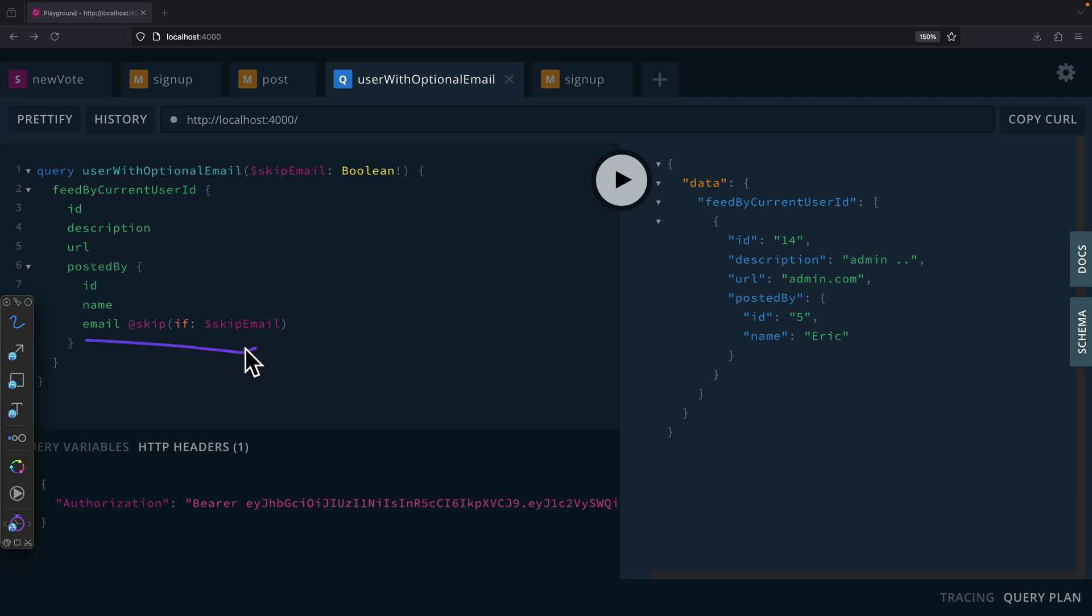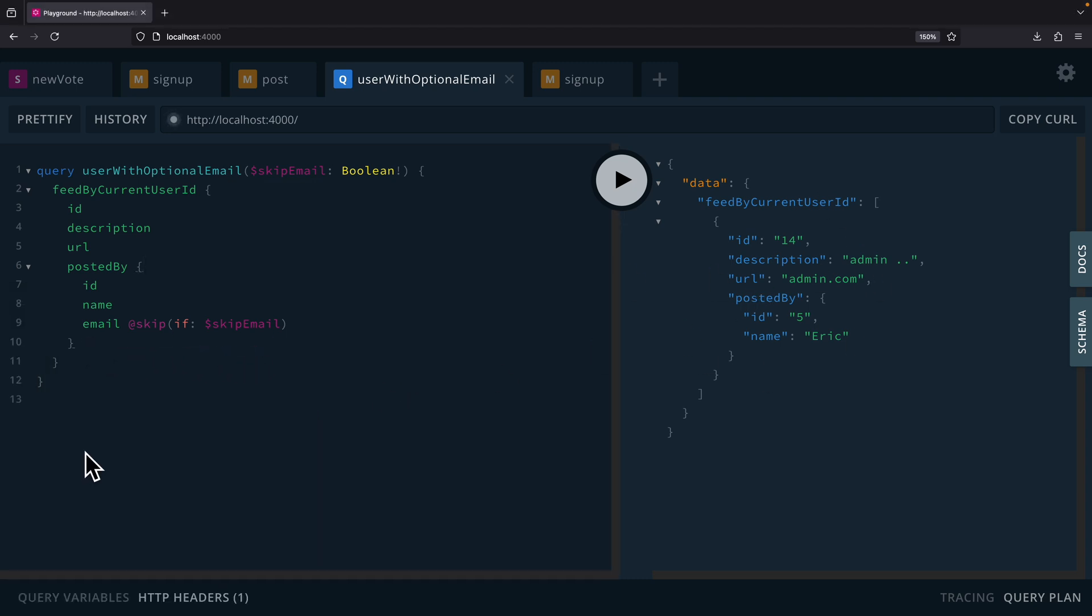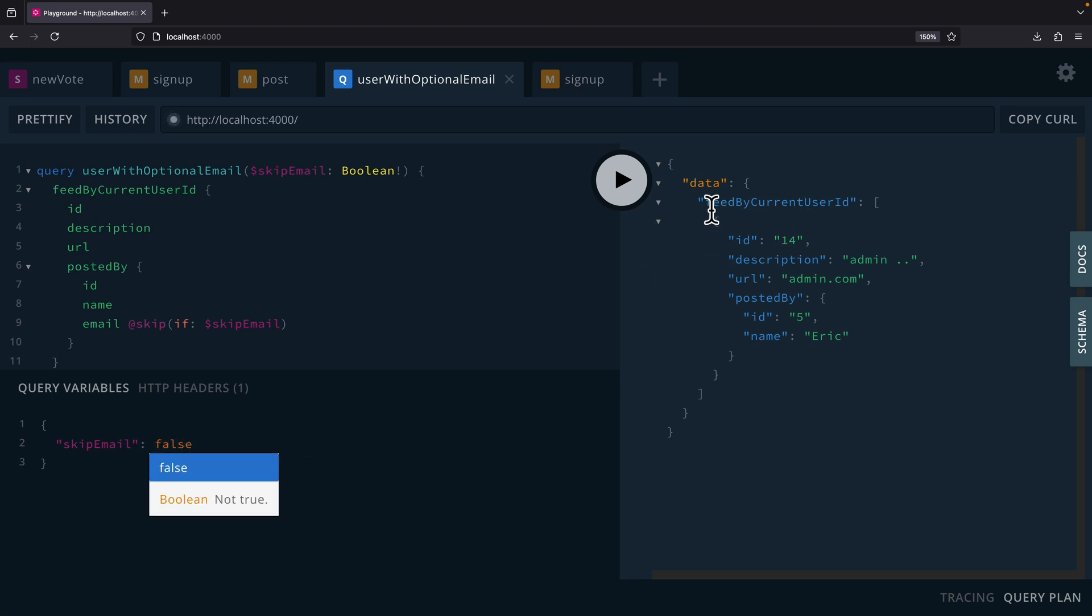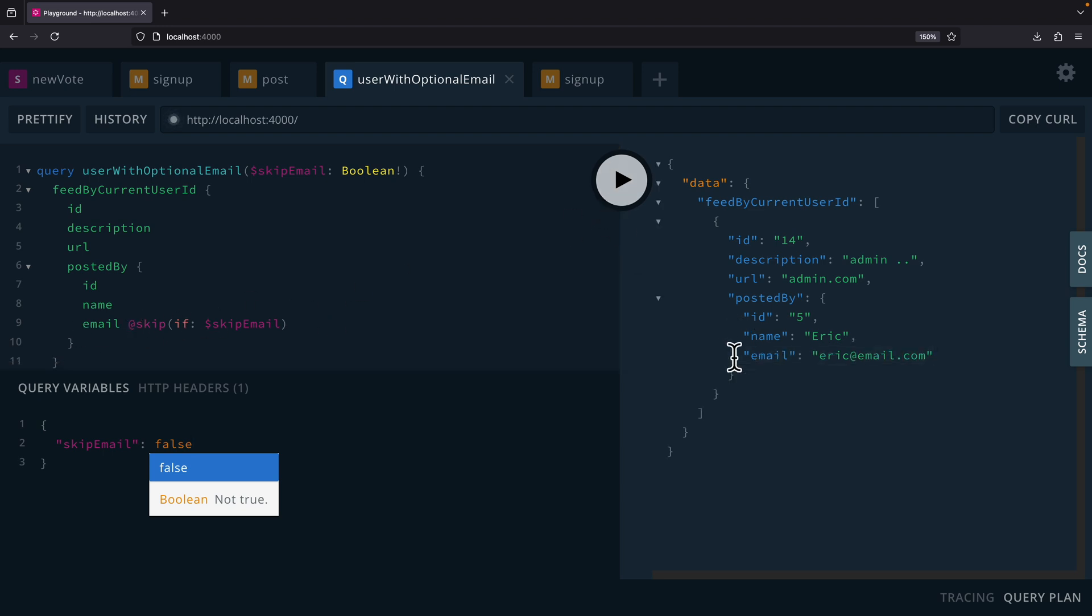So we're not going to include it inside of our output. So here you can see for the query variables we set as true. So if we were to run this, you can see that email does not include it in the output. If I were to say false, then in this case we're going to have this email included. So we're not going to skip this field from the output. So here you can see we have the email included in the output.